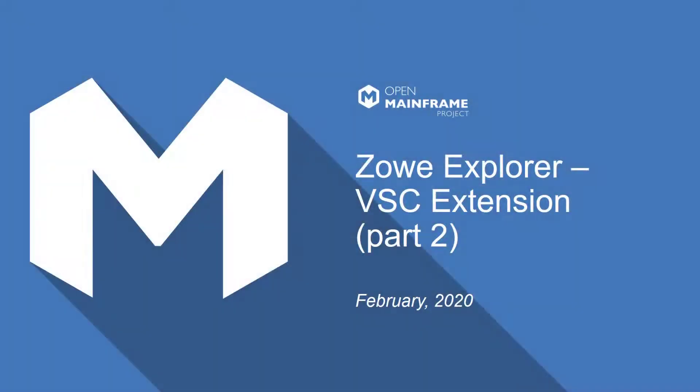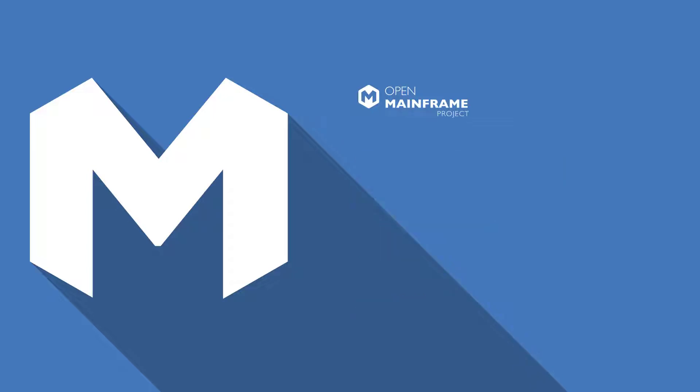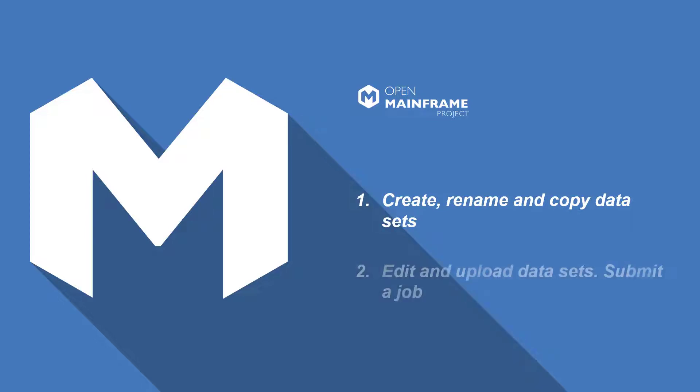Hello and welcome to the Zowe Explorer video on how to work with datasets. The video includes information on how to create, rename, and copy datasets, edit and upload datasets, submit a job, and delete datasets.